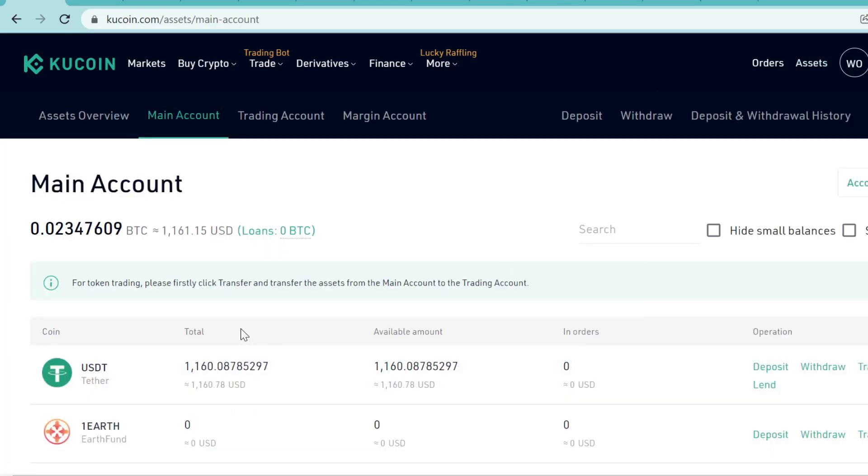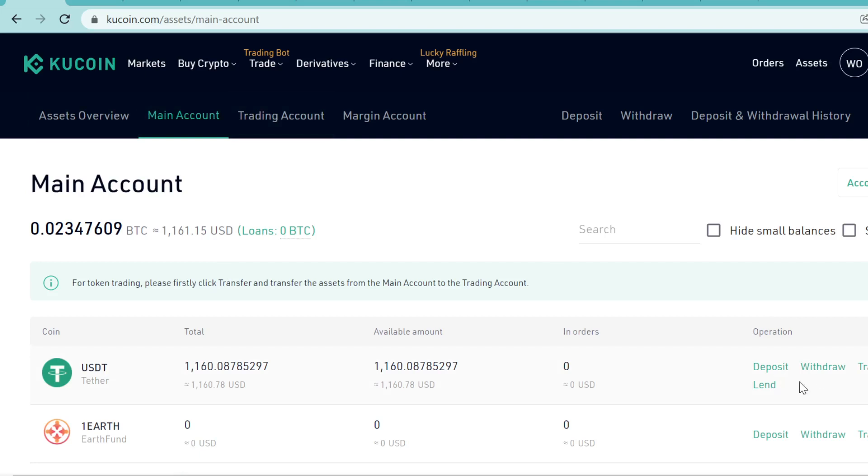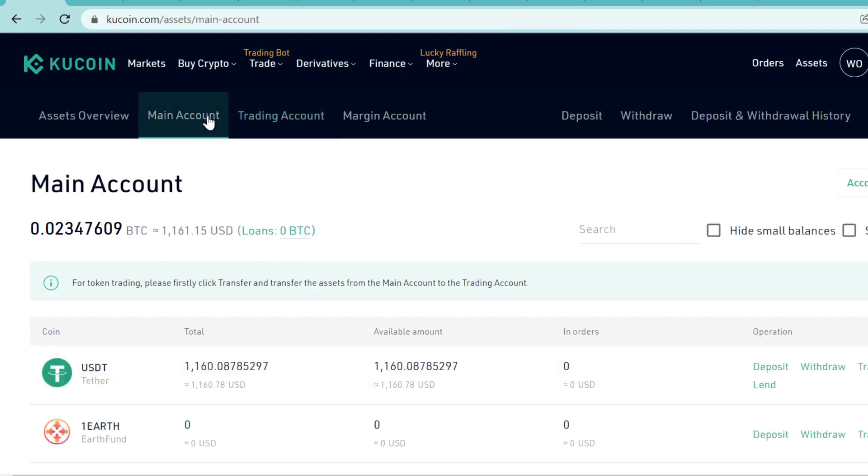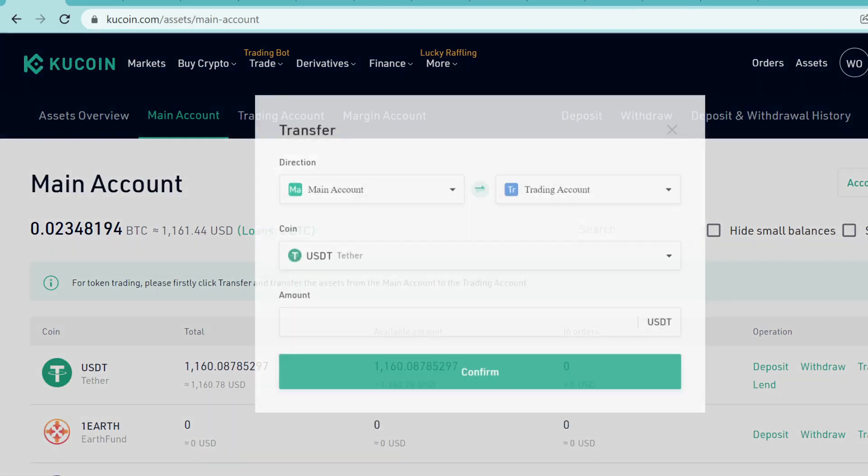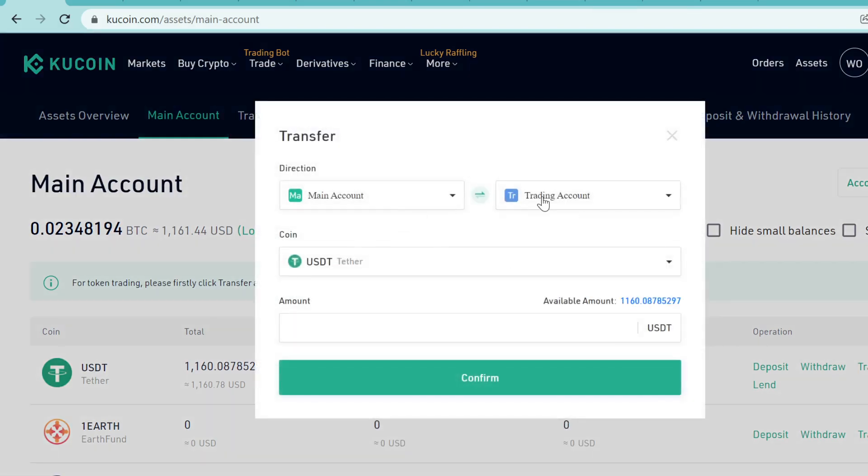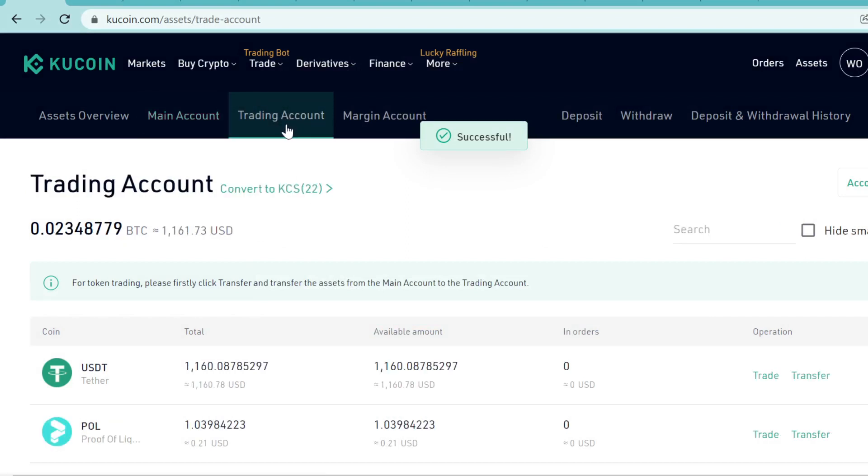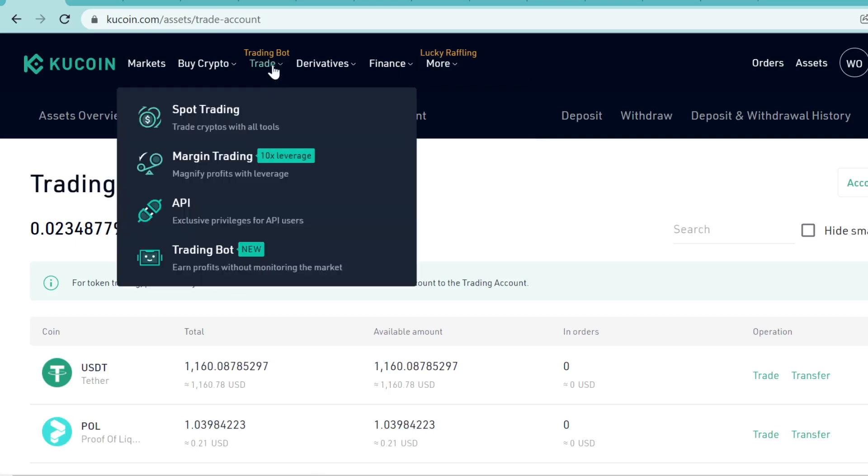The next thing you need to know is that KuCoin has split accounts into several accounts. You have your main account for holding cryptocurrencies where you can deposit, withdraw, and lend. Then you have your trading account where you can only trade. What you want to do is transfer the USDT from your main account to trading account by clicking Transfer here. Confirm it, and transferring between your wallets is instant and free. Once you have the USDT in your trading account, you can trade it. Go to Trade and Spot Trading.